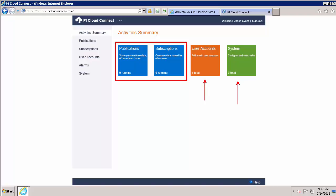From this User Accounts tile, I can create and manage other accounts. Since my Customer Portal is now created, any additional users I want to add can be done so through this tile. Let's go ahead and add another one now.